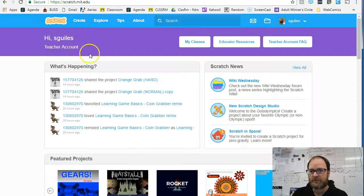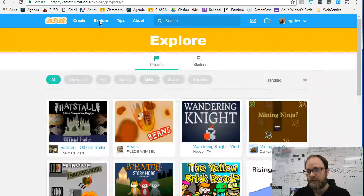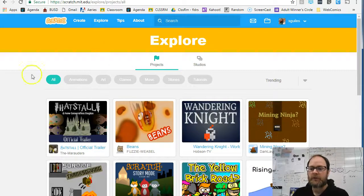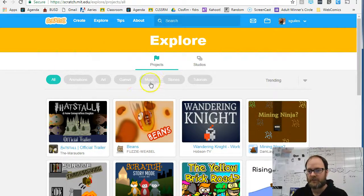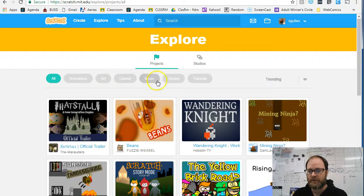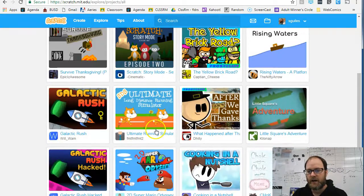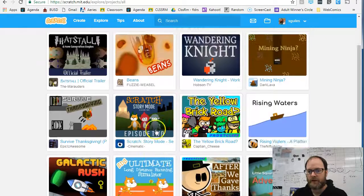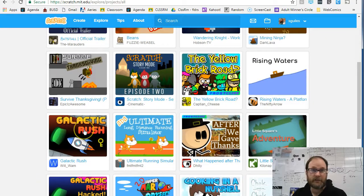Go over to Scratch and click on Explore. In Explore mode, you can find a bunch of different games, and you can select games. You don't have to do just games — you can do other things like tutorials, stories, etc. I'm going to go ahead and click on Galactic Rush.